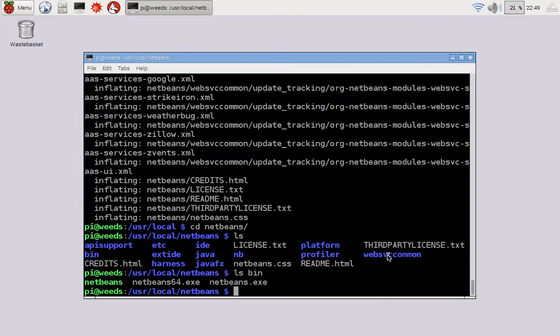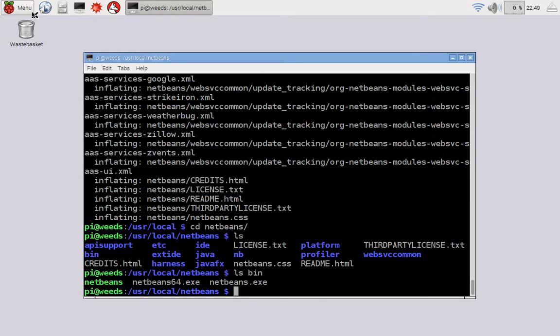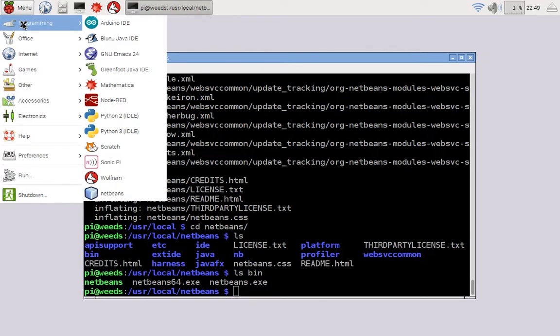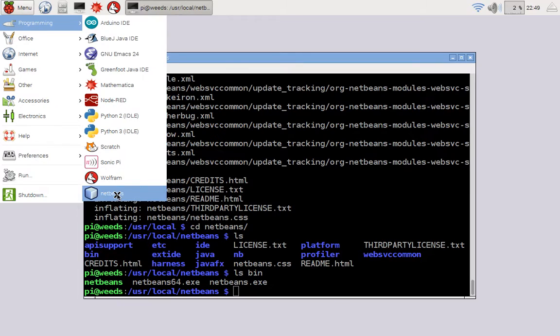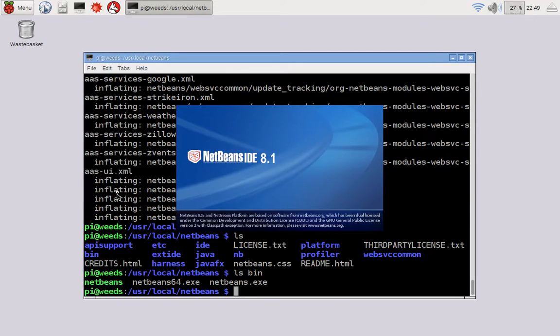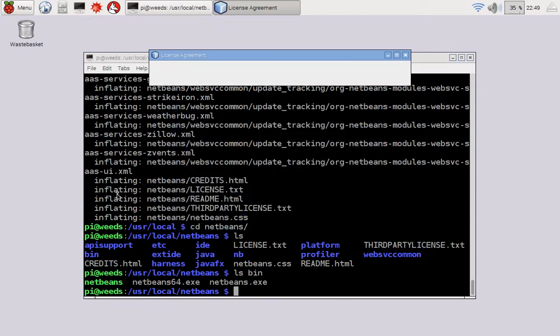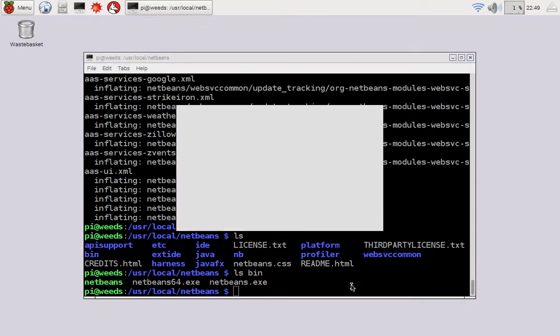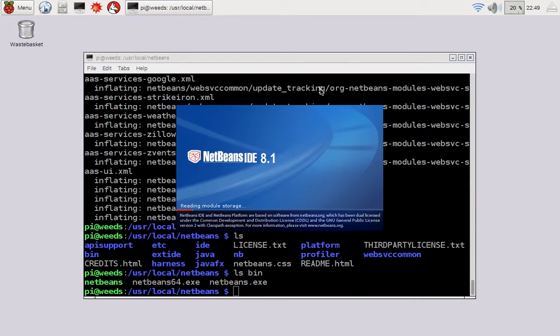All right. So we just unzipped netbeans under the usr local netbeans folder, and then added a shortcut in our menu. So we should go menu programming, and look, right down at the bottom, there's our netbeans. If we choose that, NetBeans 8.1 starts, accept the license agreement, and off it goes launching.